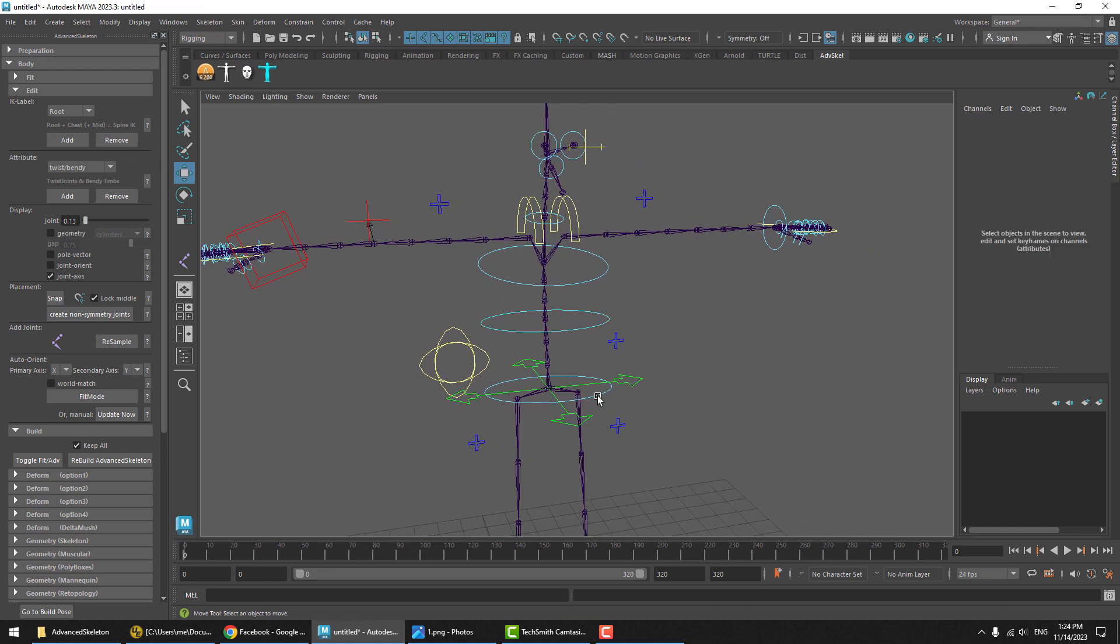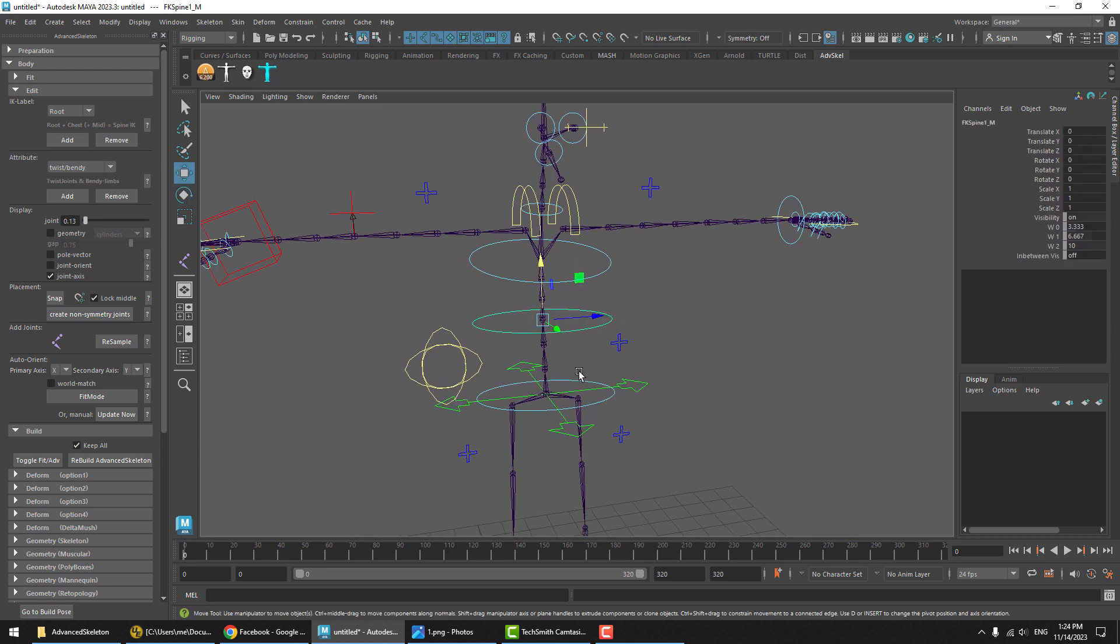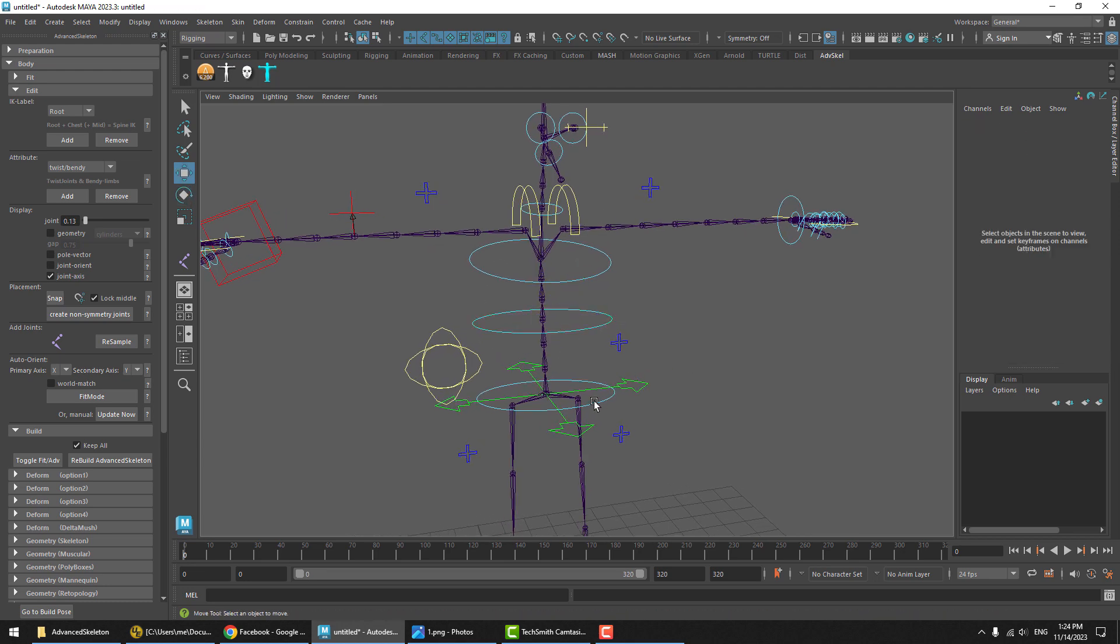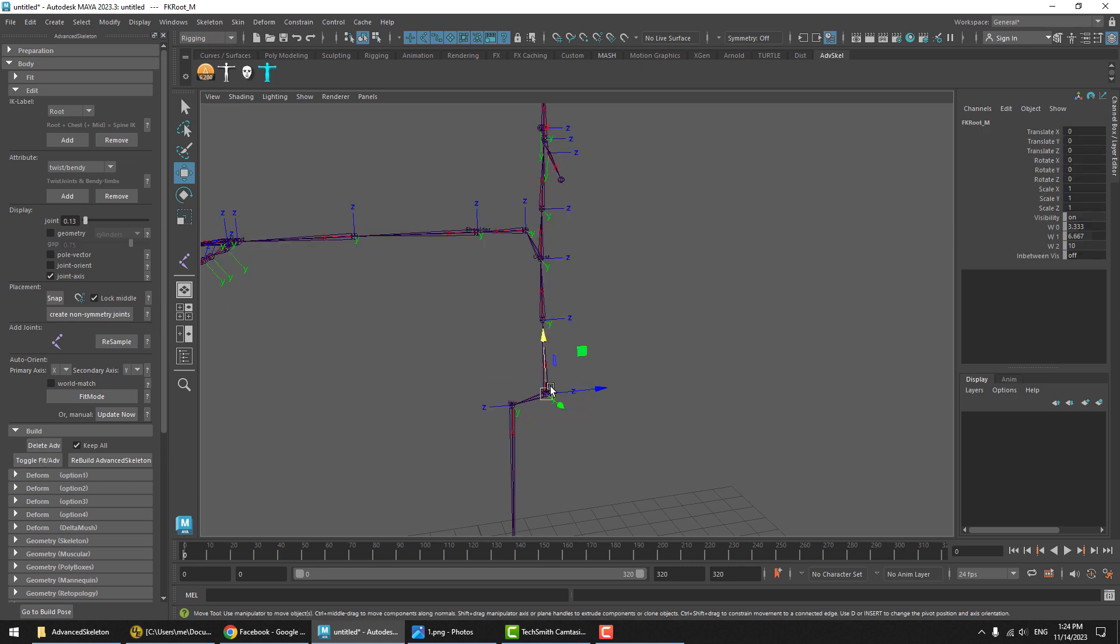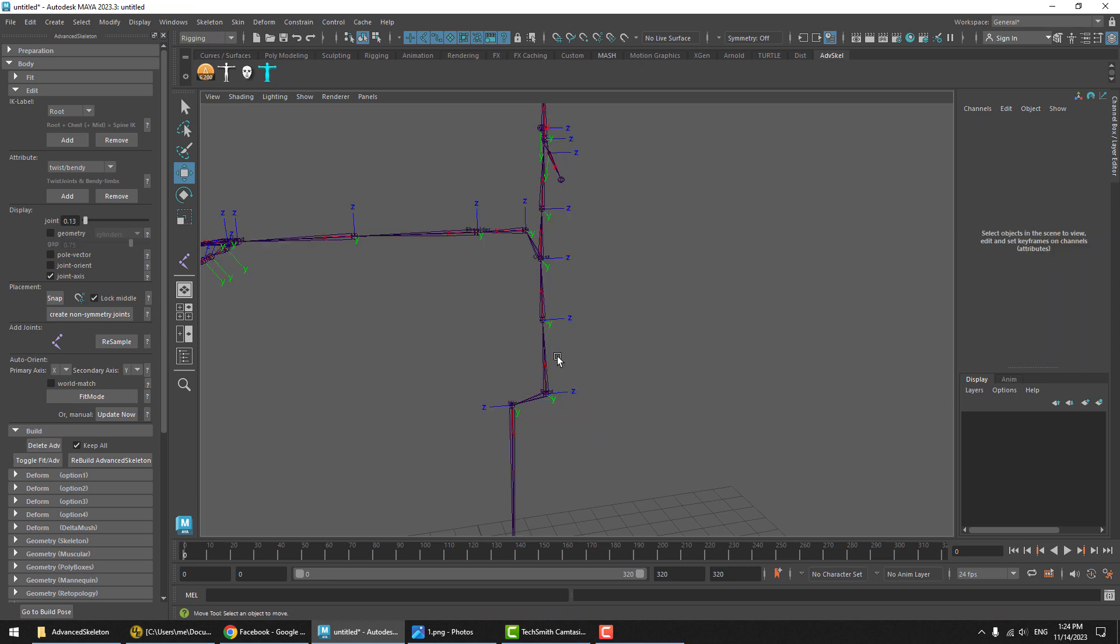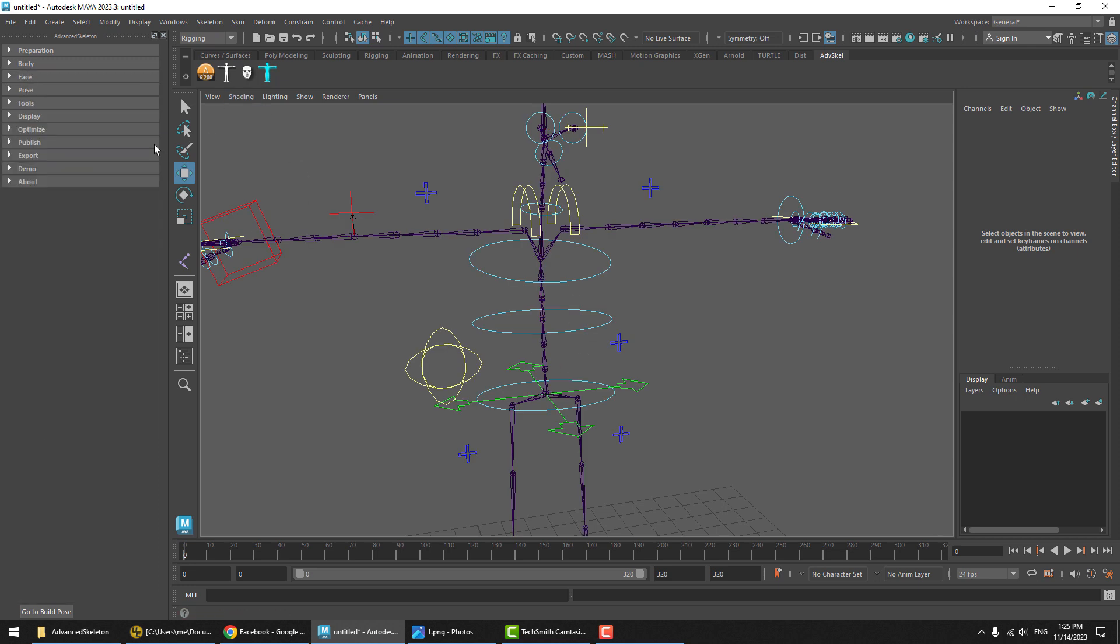A common request is that you wish to have the spine world-oriented. Some animators really prefer that. In the old system, if you switch to the FitSkeleton and made the deformation joints world-oriented, you could easily get orientations that did not align with the bone, therefore causing issues with the in-between joint system that is by default in the spine.